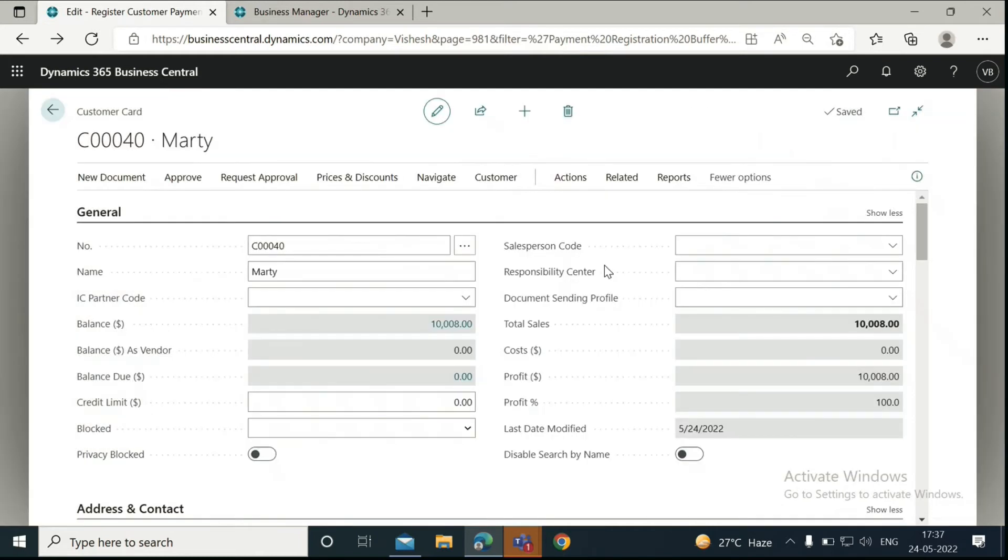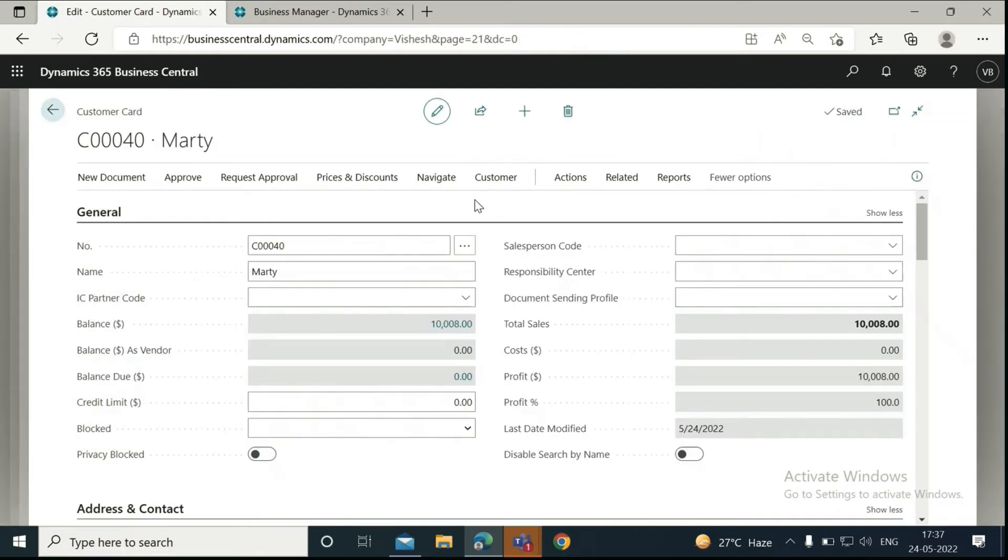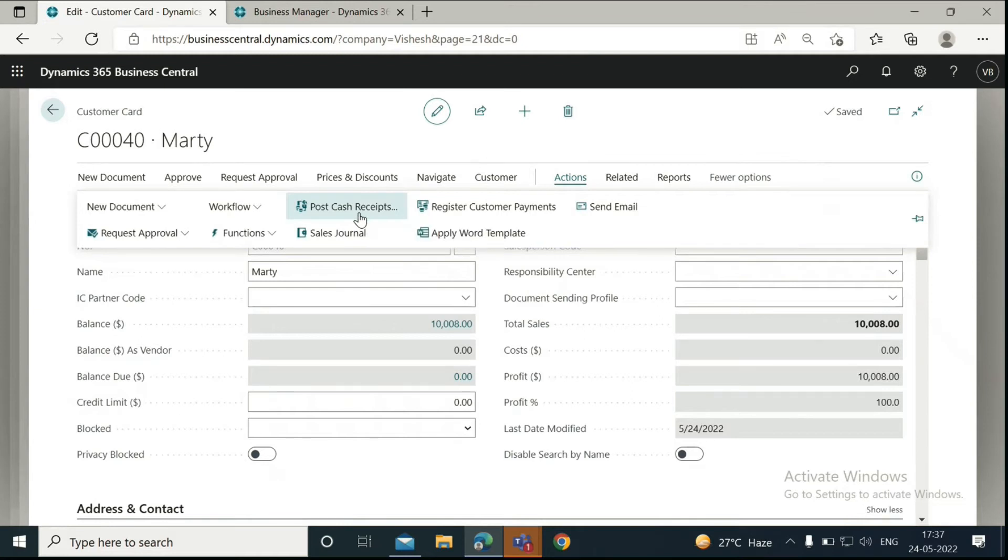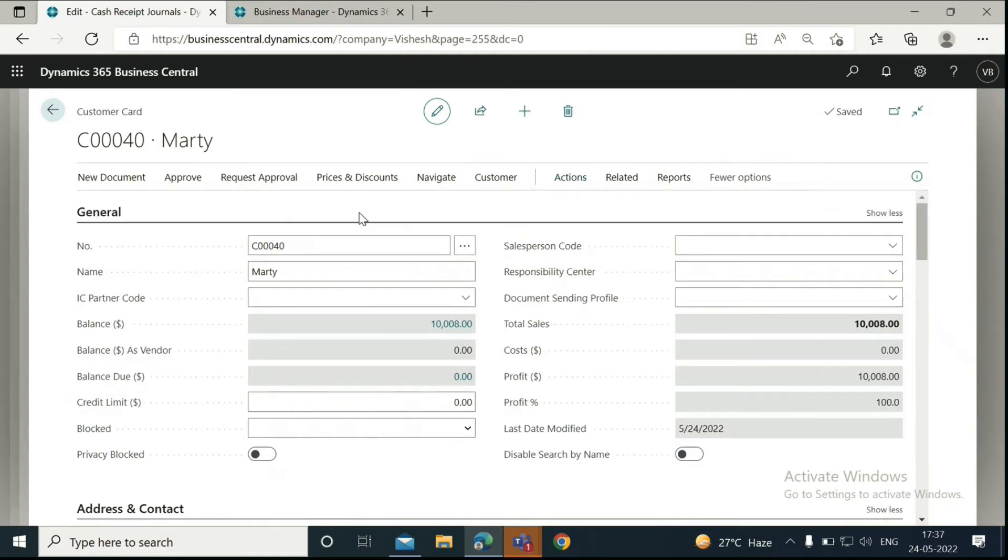Alternatively, you can also go back to the customer card, click on Actions, and post a prepayment through the cash receipt journal.